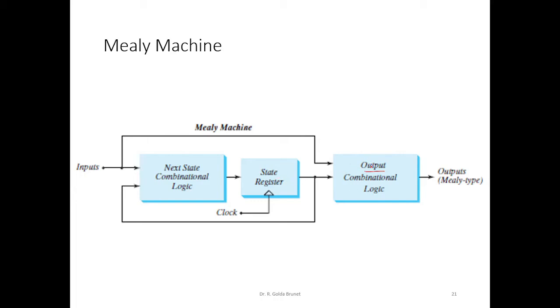This output depends on the external input as well as the internal states of the register if it is a Mealy machine. That is, if the output of the circuit depends on the external input as well as the internal state, we call this as a Mealy machine.